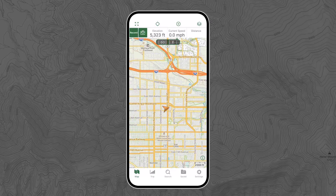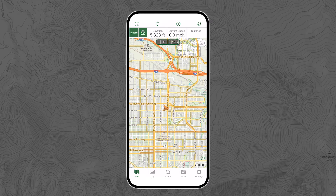Step three is learning the different navigation modes: Off, Compass, and Course. When the locate icon is green, navigation mode is off. This means your location arrow points in whatever direction you're holding your phone and the map remains stationary, pointing north.